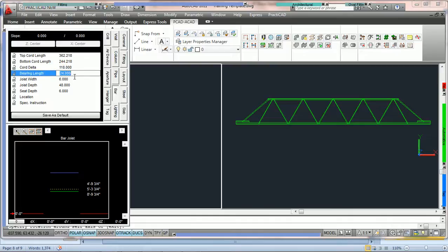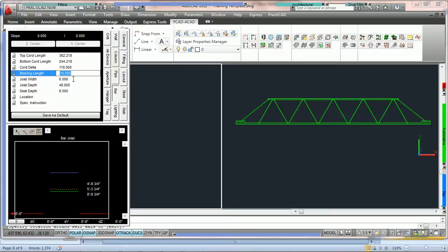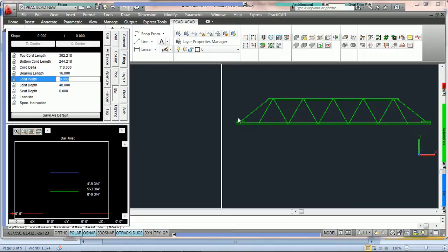We've got bearing length. That just adjusts the size of the bearings. I'm just rolling with the wheel mouse to make them larger or smaller. You've got joist width. That is actually the width of the joist. You cannot see it in this view. We'll change it in a second.